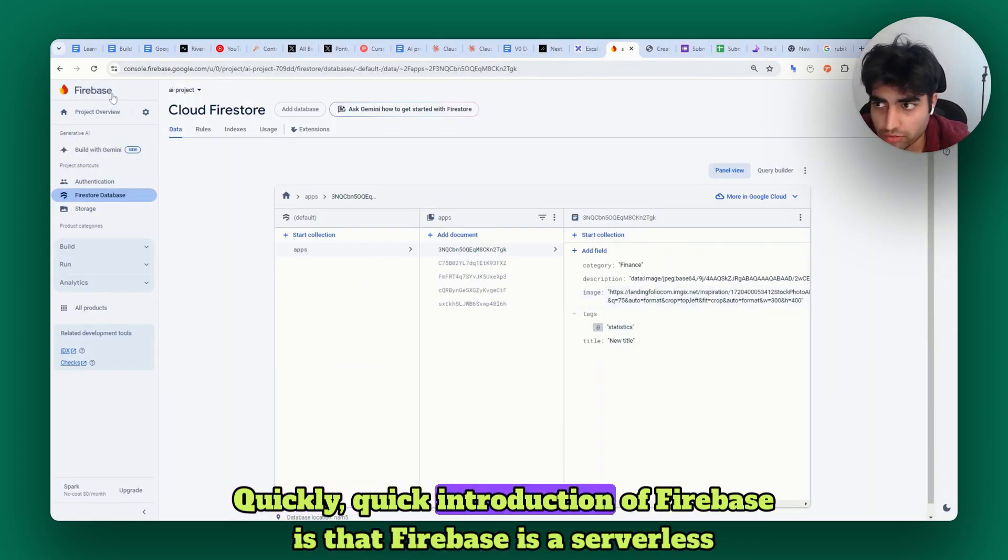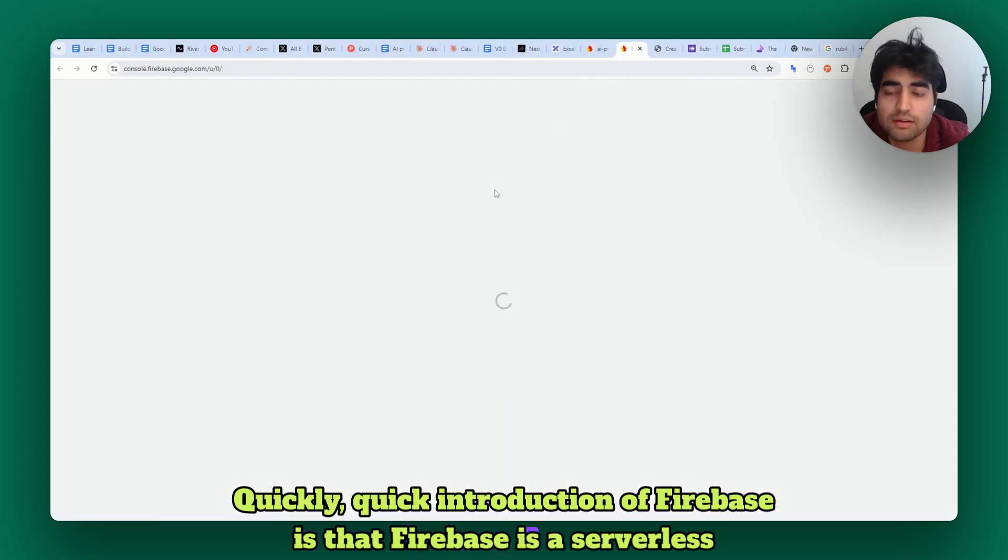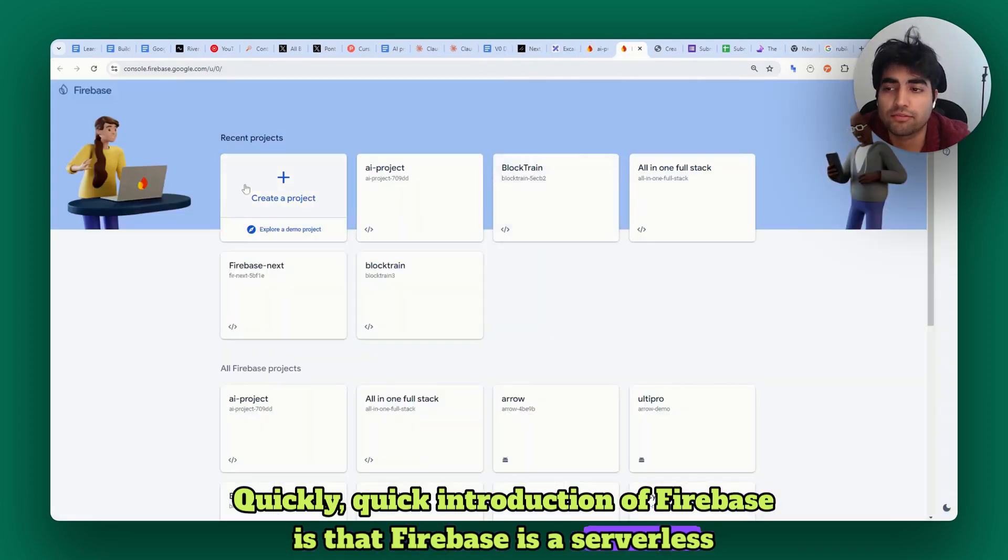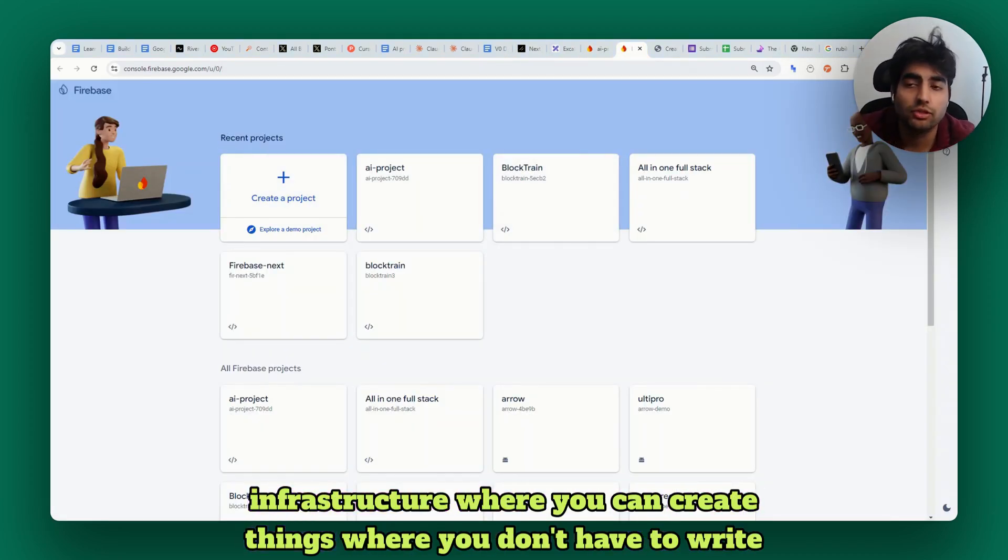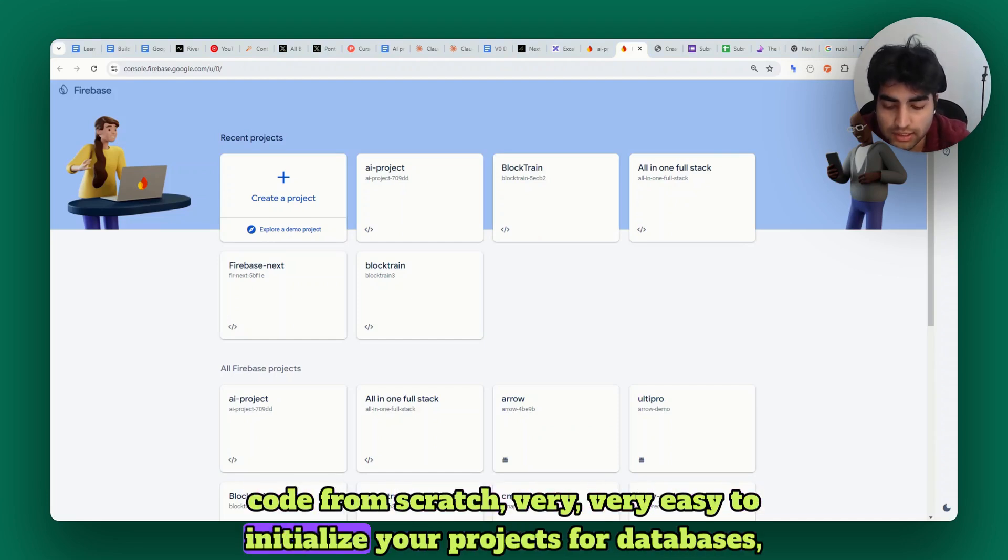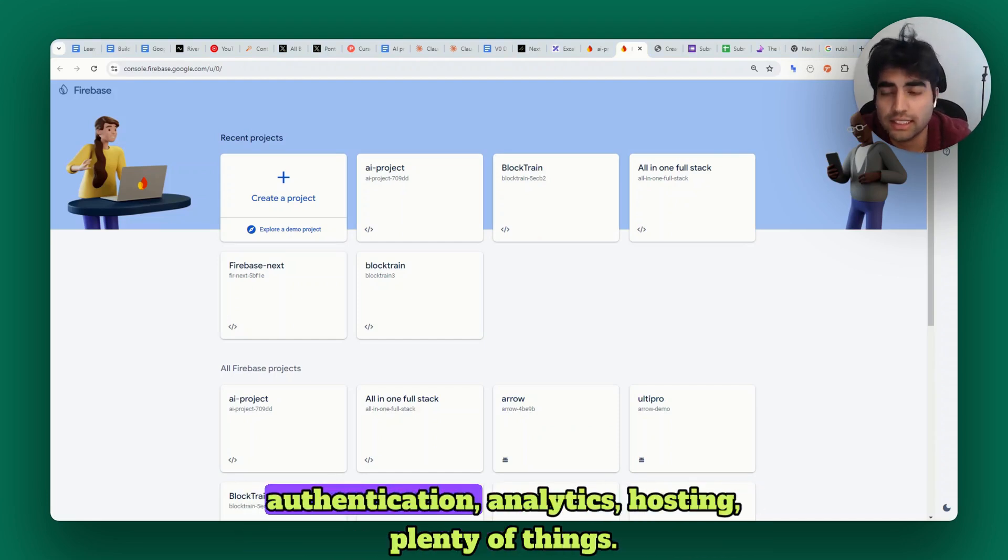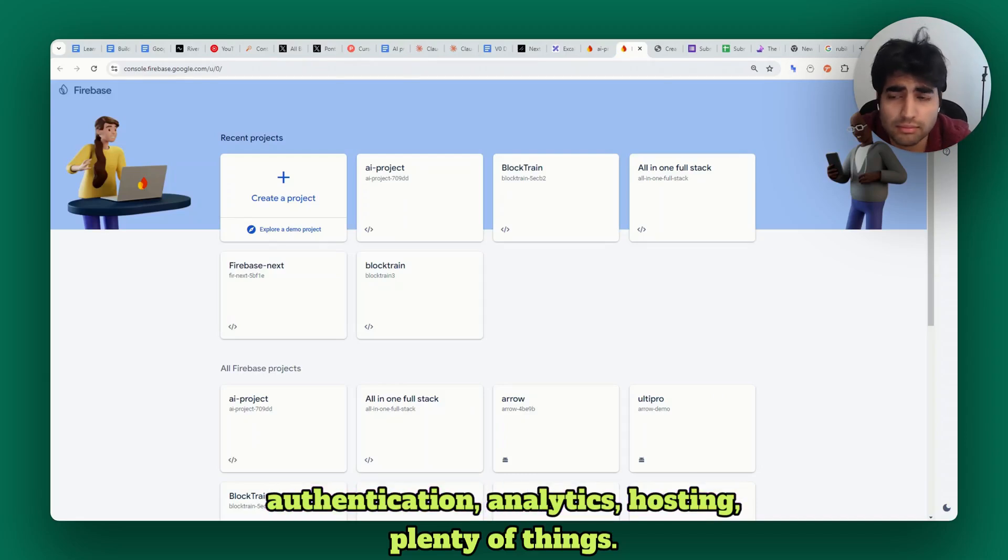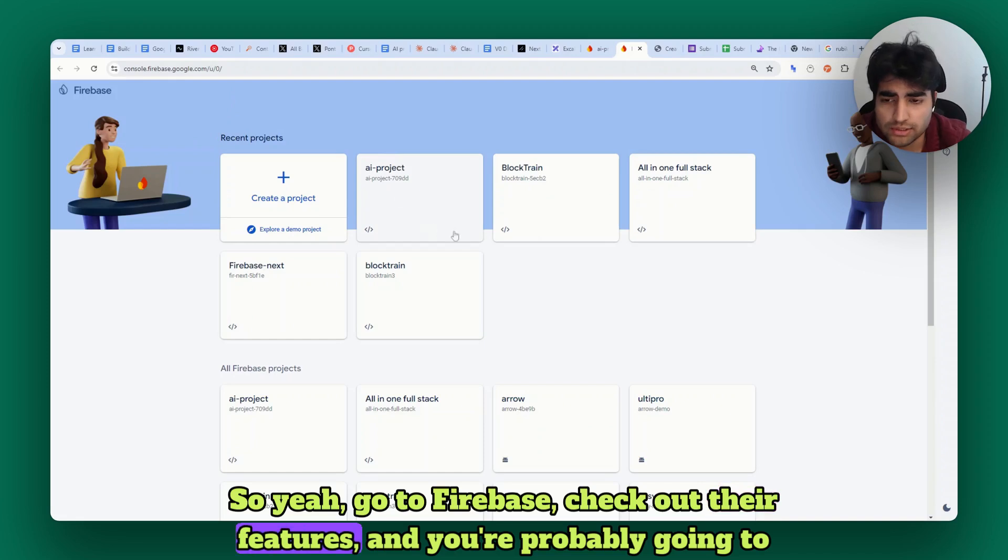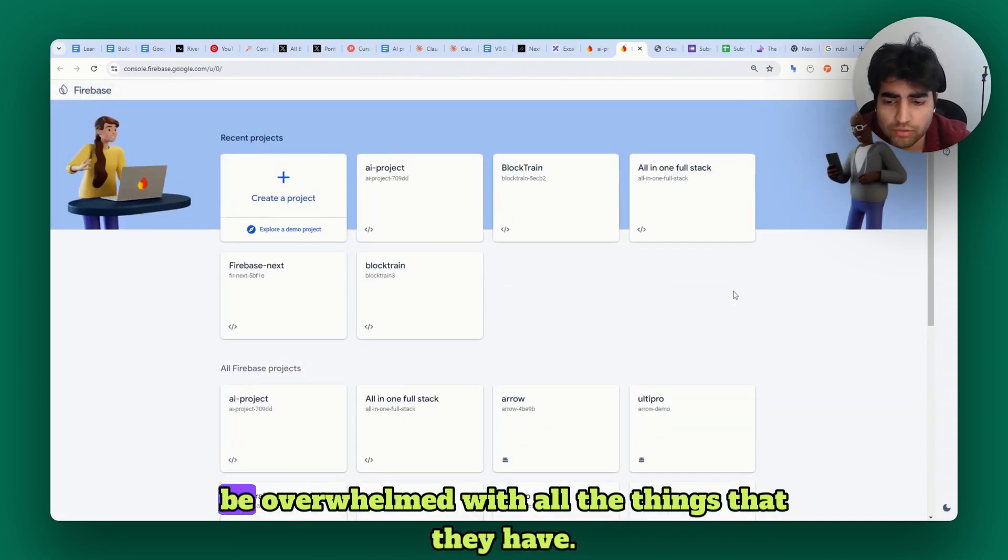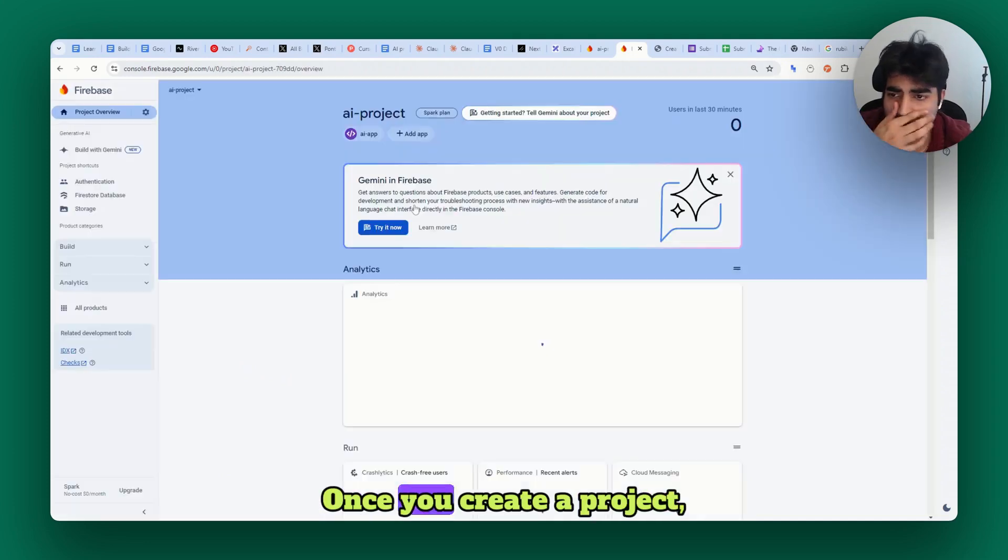Quick introduction of Firebase: Firebase is a serverless infrastructure where you can create things without having to write code from scratch. Very easy to initialize your projects for databases, authentication, analytics, hosting, and plenty of things. Go to Firebase, check out their features - you're probably going to be overwhelmed with all the things they have. Go ahead and create a project.